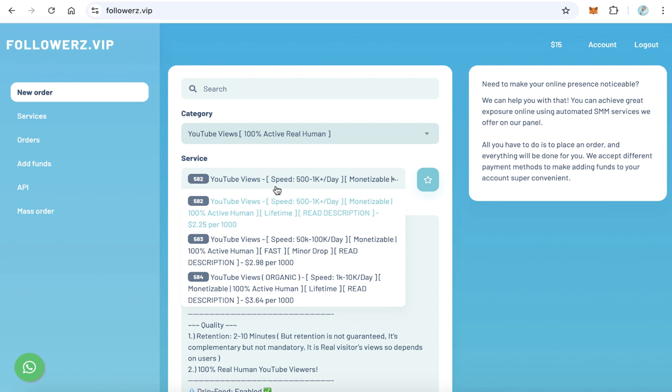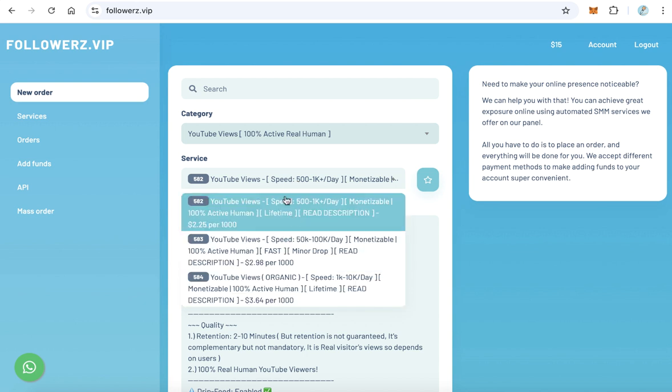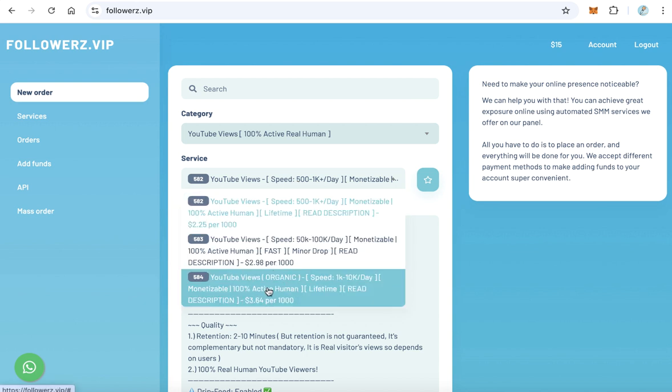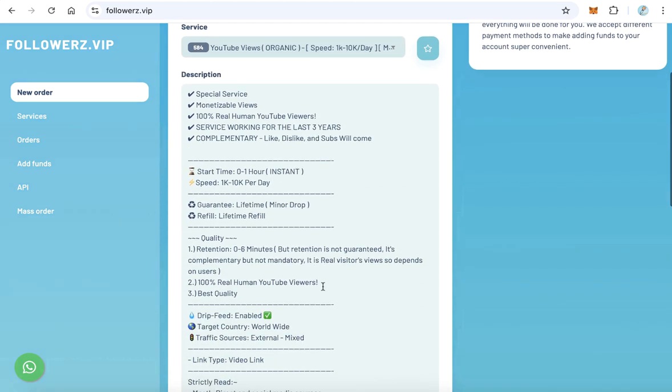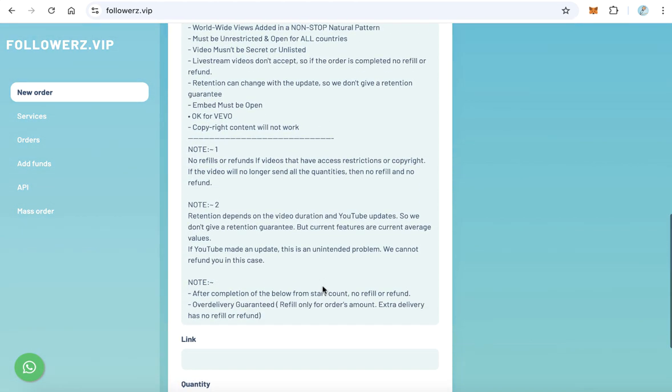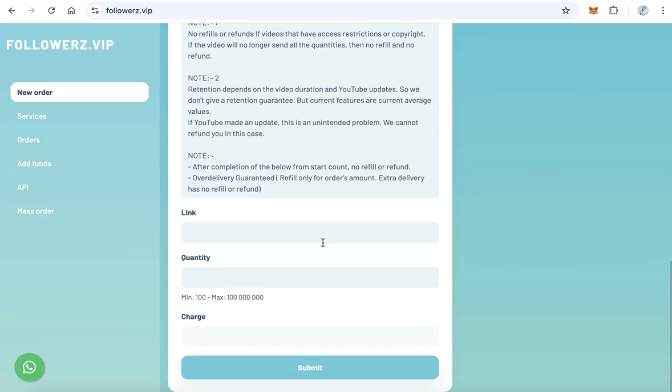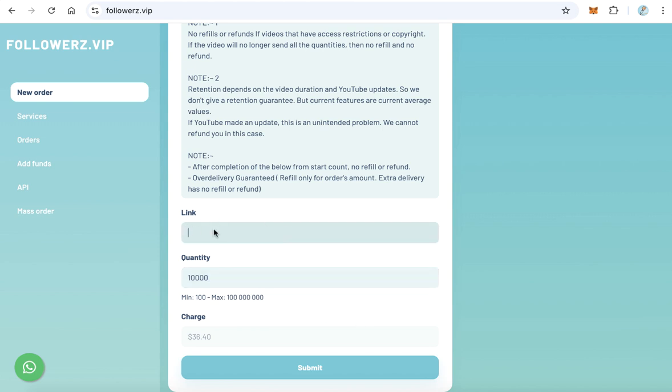After that you will find three types of services. I prefer to choose this one, the last one. One thousand views will cost you $3.64. So select this one. For example, we will buy 10,000 views. This will cost you only $36. Copy your video link and paste it here in your YouTube link field. After that click submit, but of course you have to have $36.